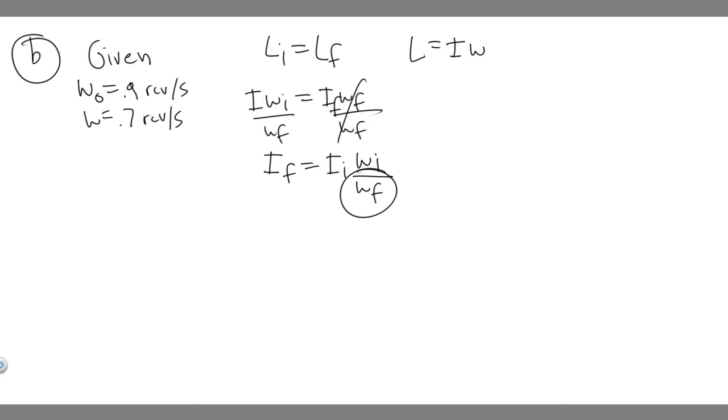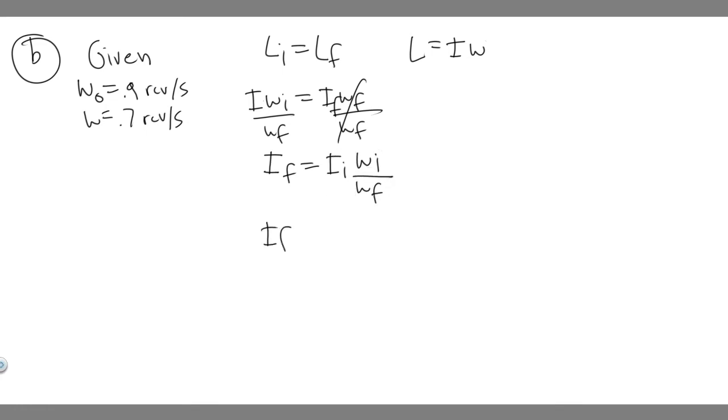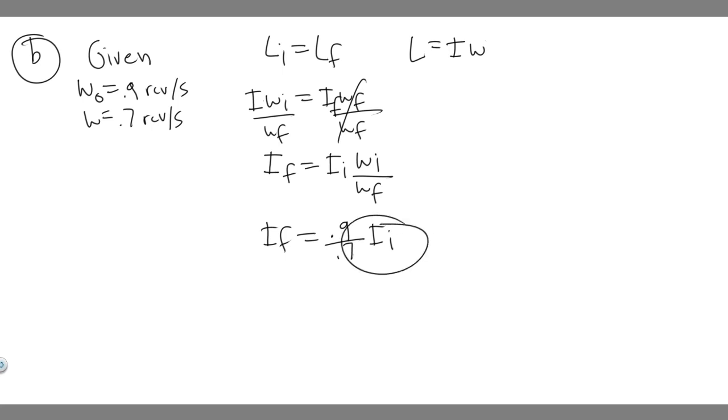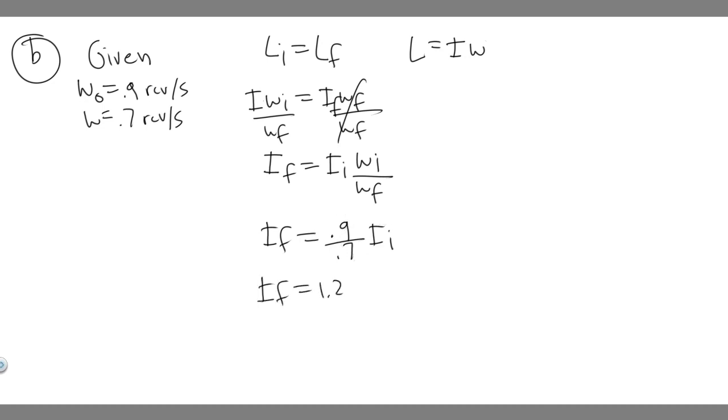We can plug in both these values. It's going to be equal to 0.9 over 0.7 times the initial moment of inertia. If you do 0.9 divided by 0.7, you get 1.286 times the initial moment of inertia. So you can see it changes by a factor of 1.286 from the initial.